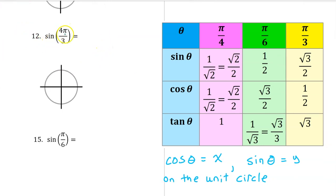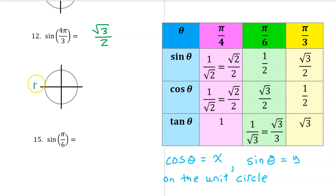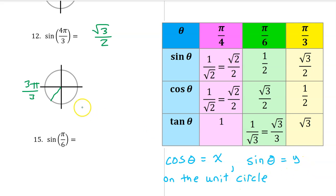For number 12, the sine of 4 pi over 3 will be the same as the sine of pi over 3, which is radical 3 over 2 — except it might be negative depending on the quadrant. Pi can be thought of as 3 pi over 3. Therefore, 4 pi over 3 is one multiple past that, in the third quadrant. Sine is the y value, and y values are negative in the third quadrant, so the sine of 4 pi over 3 equals negative radical 3 over 2.